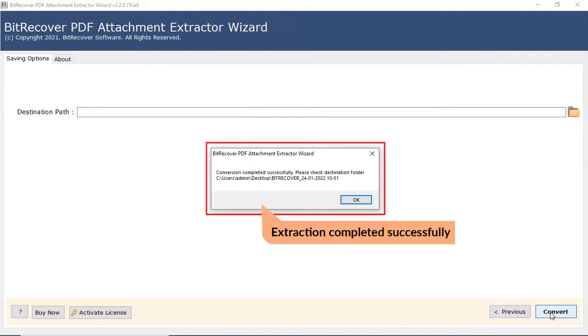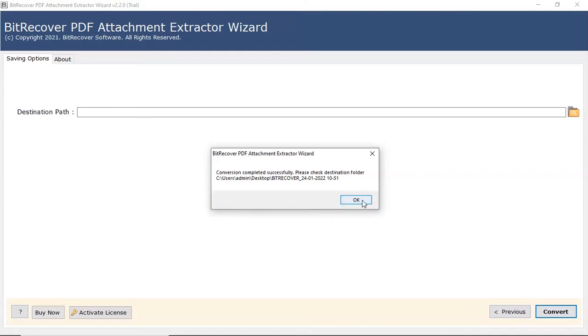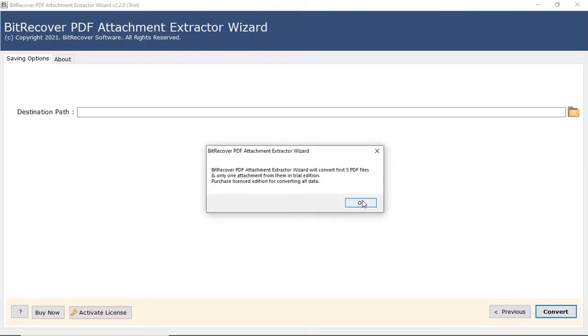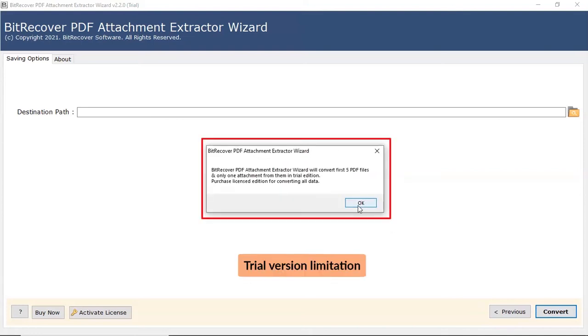Extraction completed successfully. Click on the OK button. The tool converts only 5 files in the trial edition.